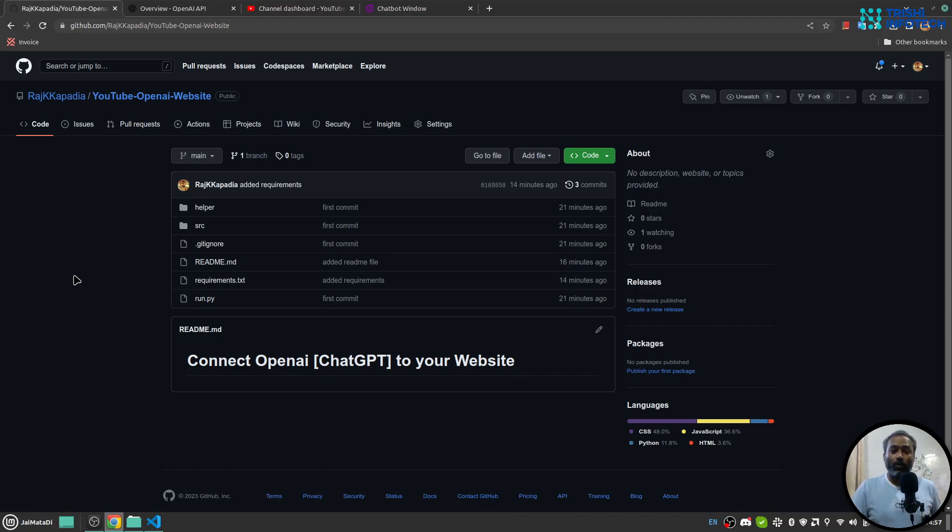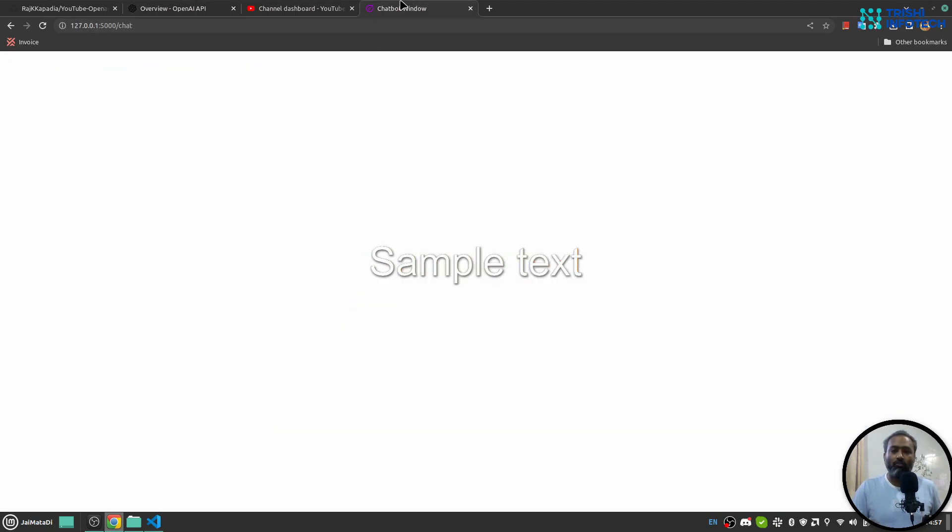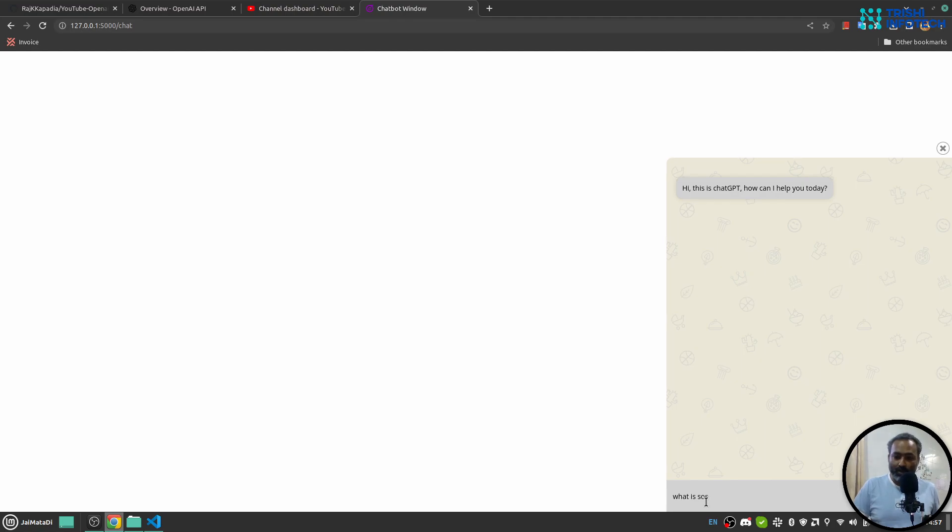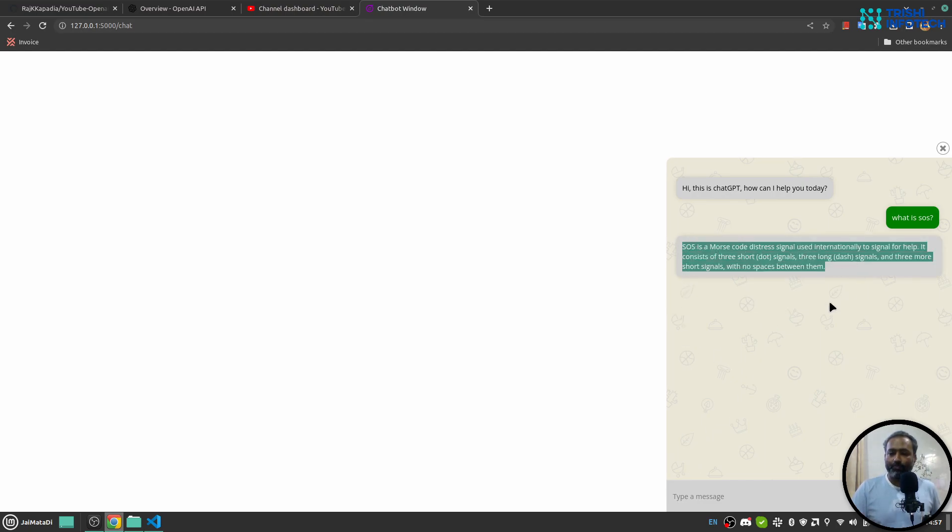Hello friends, welcome to another video on my YouTube channel. In this video you will learn how to connect OpenAI chat functionality to a website and create a small pop-up widget. When you click on it, it will initiate the conversation, and if you write something like 'what is SOS', it will provide the answer. So let's get started.